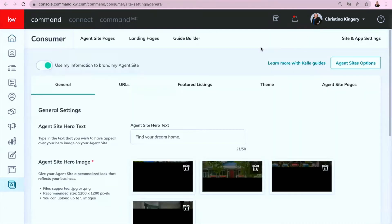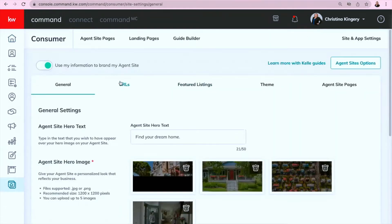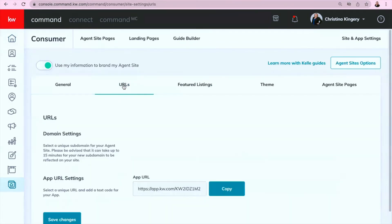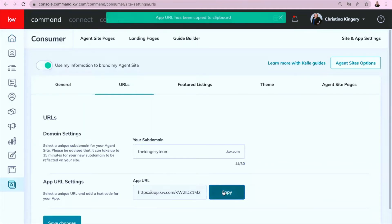And then you're going to click on URLs here towards the top in the middle of the screen, and this is your app URL. So you're going to go ahead and copy that link.